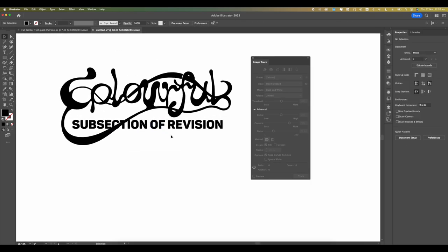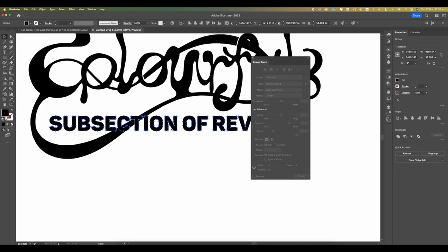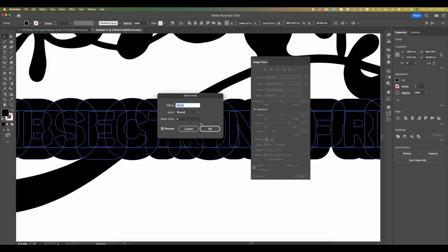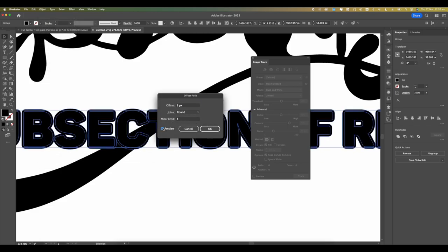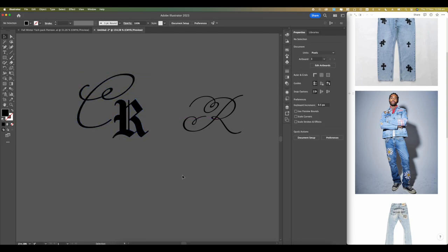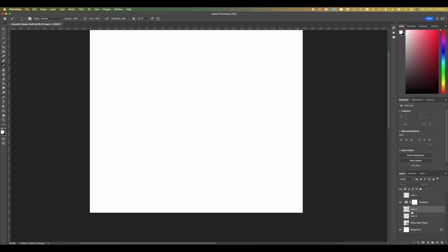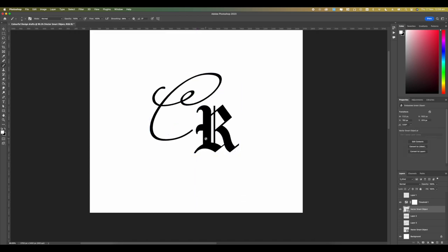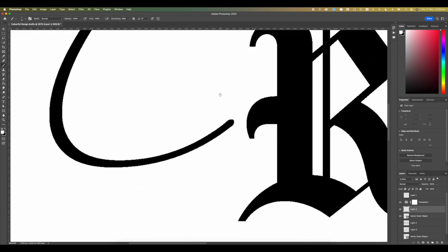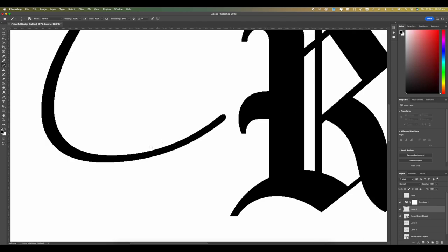Now we're going to introduce some new elements using the same techniques — starting from Photoshop all the way into Illustrator. I'm not introducing any new effects; I'll grab a copy and paste it directly into Photoshop, then use my brush to add the same characteristics from the main logo into this secondary patch logo I'm going to use for the jeans.